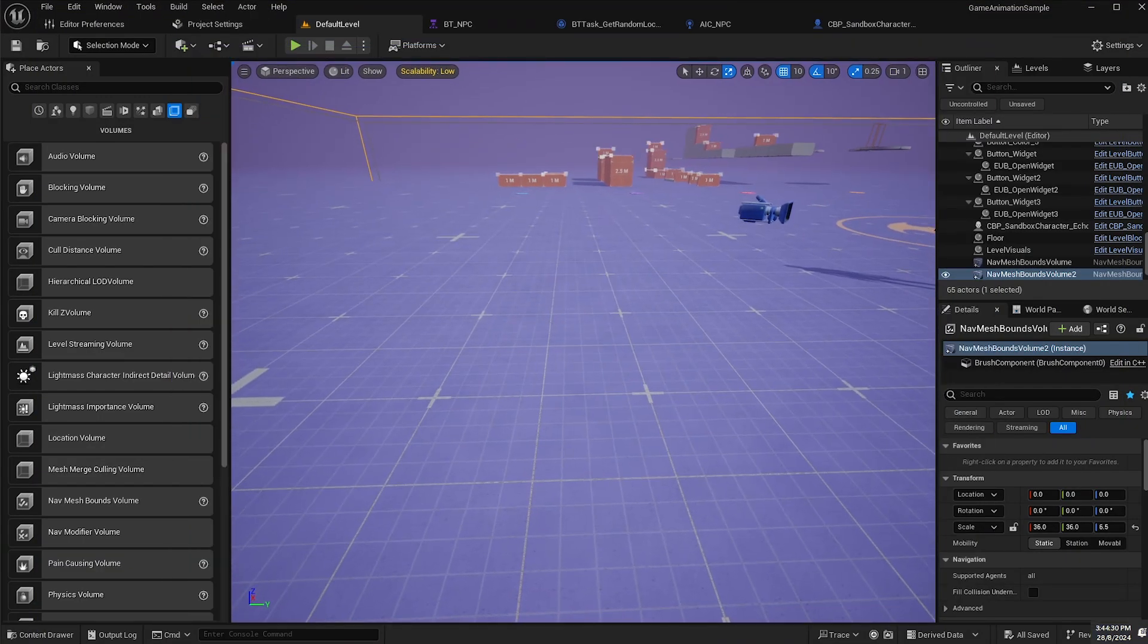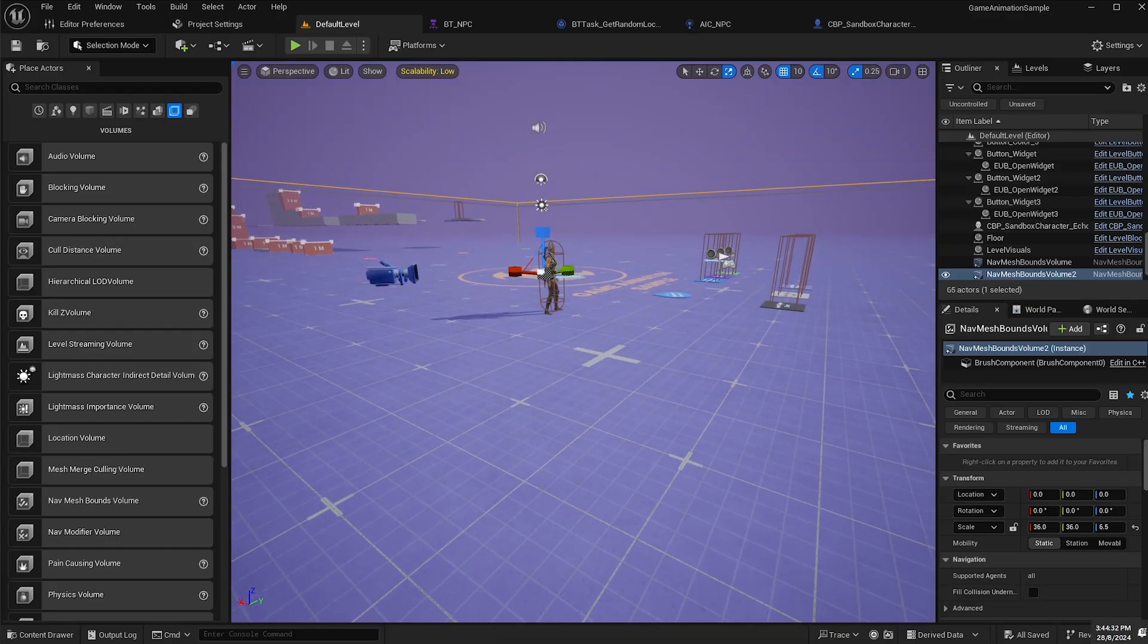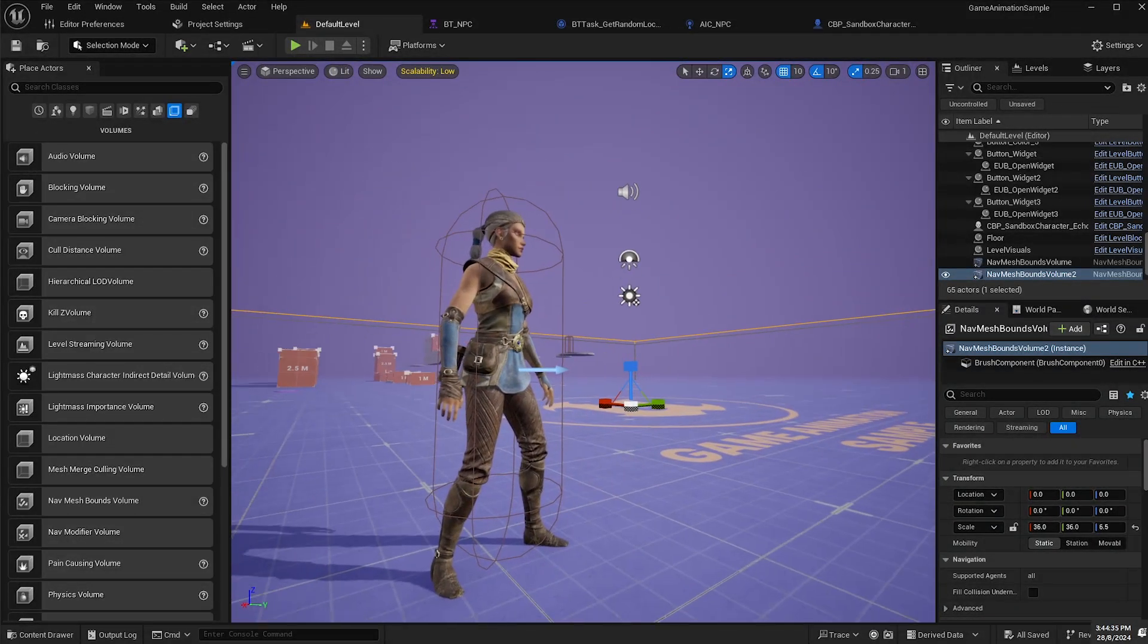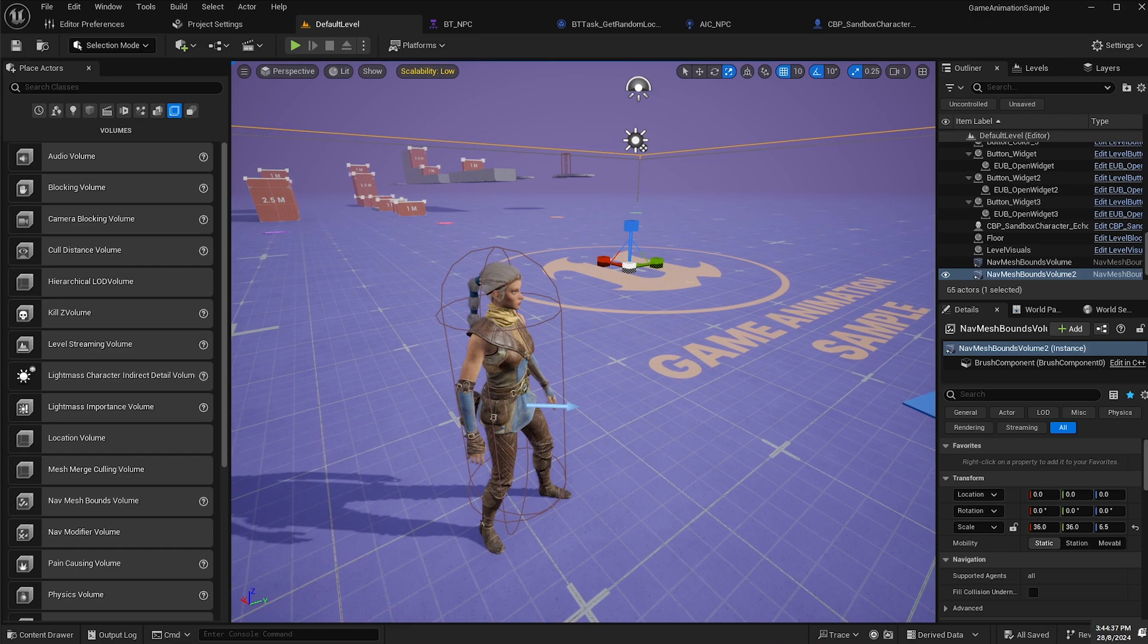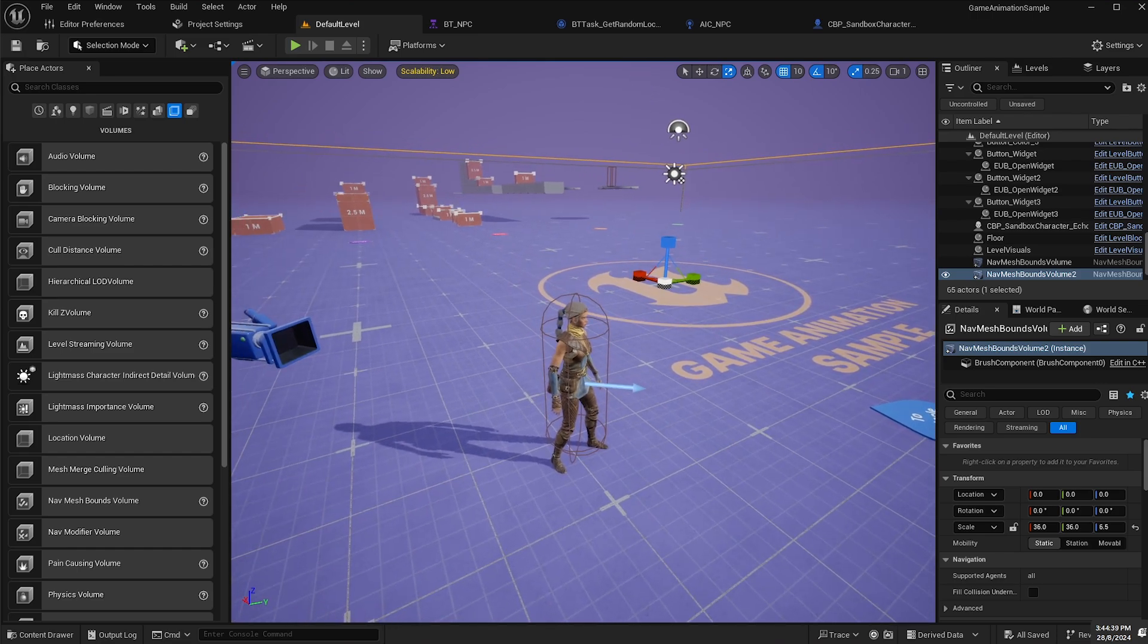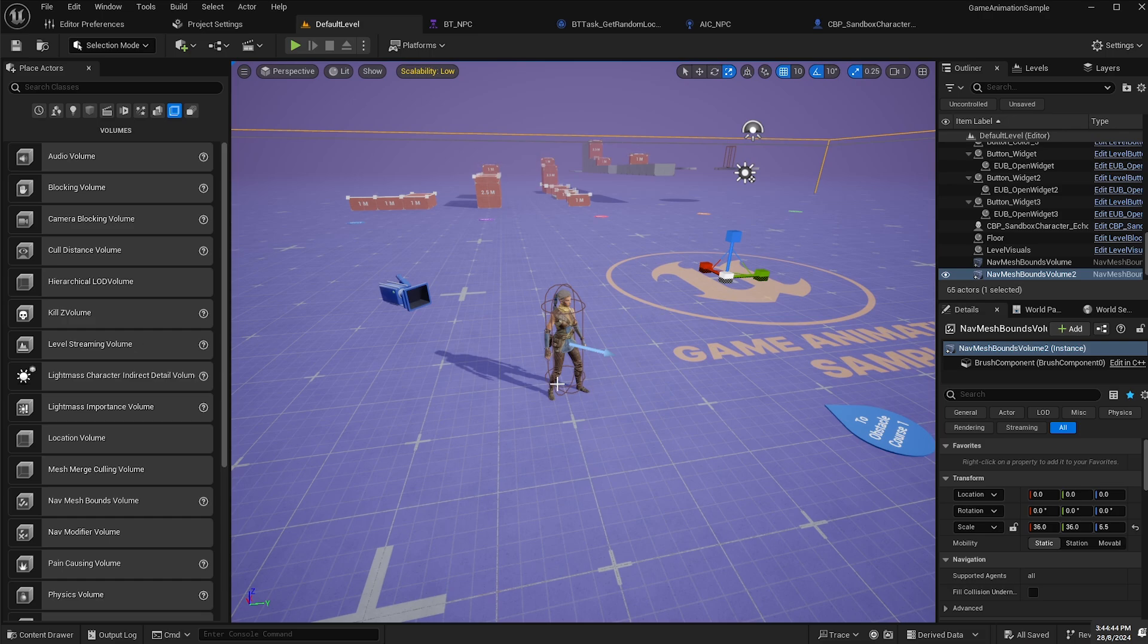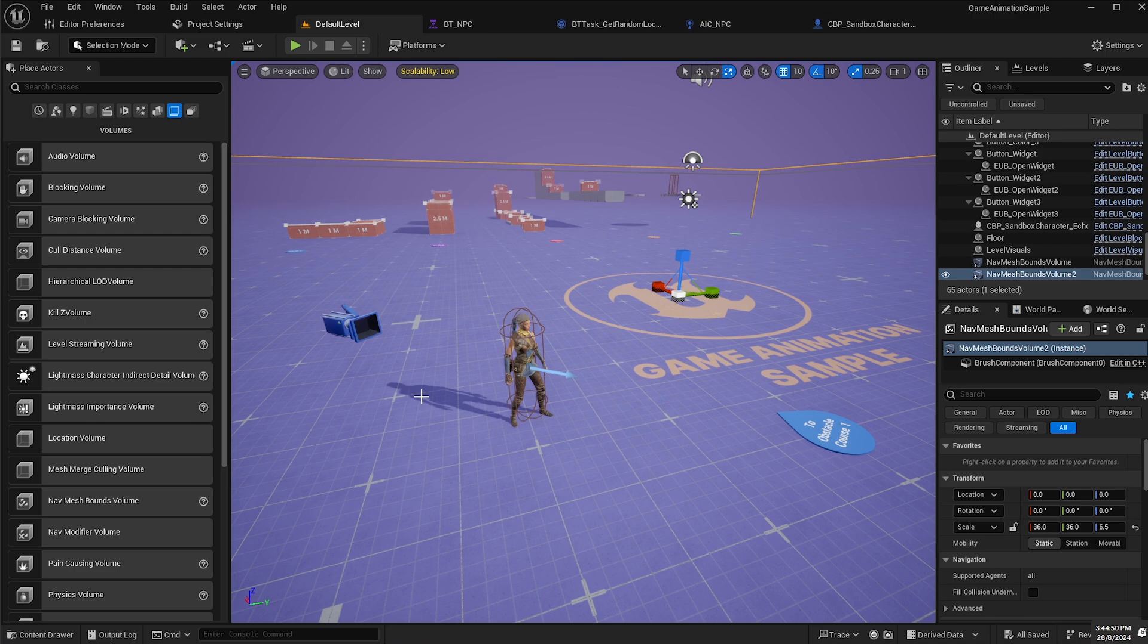So there we go. That's how we can add an AI behavior tree and AI controller to a character in the game animation sample. This was really confusing me initially, but luckily it ended up being a lot easier than I was expecting. If you like the content, please be sure to like and subscribe to my channel. I hope to see you next time.